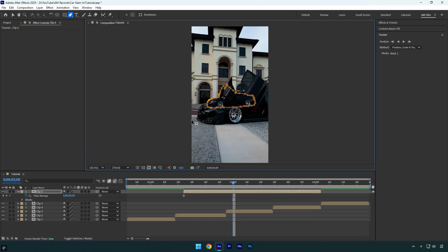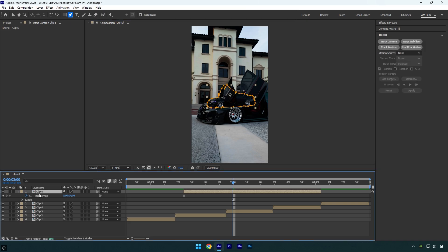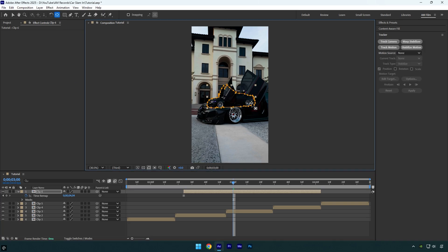Once you're done, make sure to select the layer you were masking, then choose the anchor point tool and drag the anchor point to the bottom right corner of the masked out car.